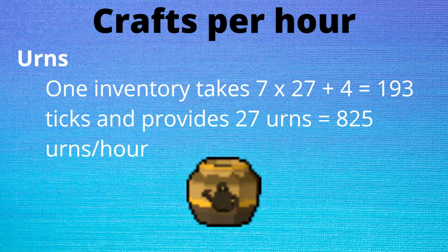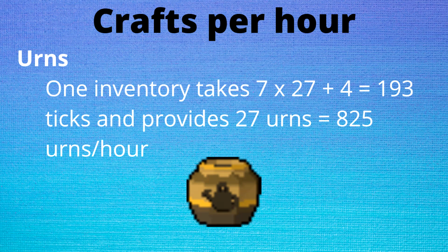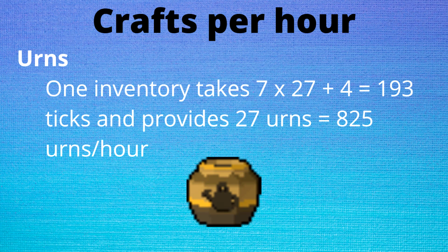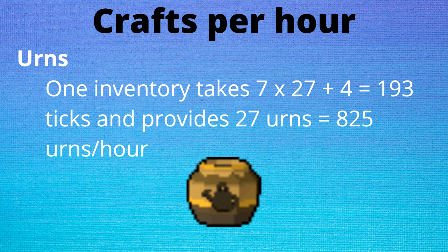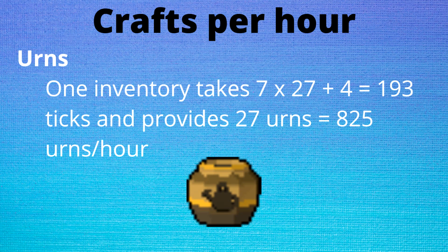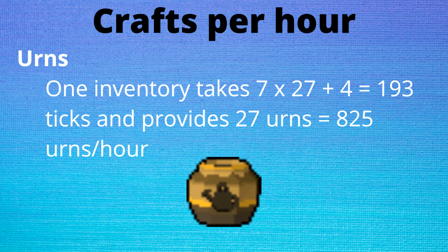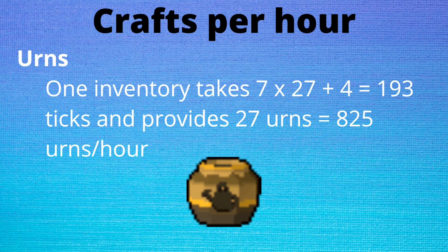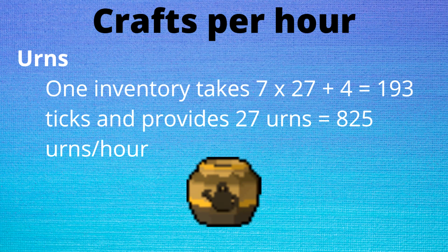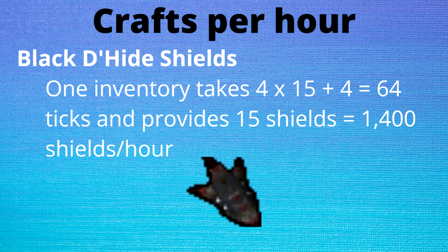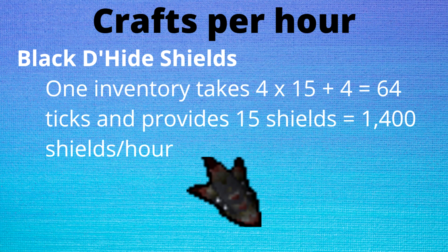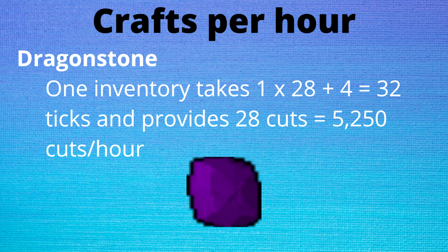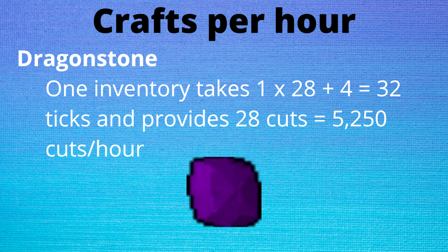The next step is to calculate how many crafts one can do in an hour. Each tick is 0.6 seconds long so in an hour we get 6,000 of them. Assuming 4 ticks to bank and that a mammoth familiar is used to maximize inventory space we get the following rates. Urns with their 7 ticks per craft (2 to form the clay and 5 to fire it) can only get 825 urns per hour. Black d'hide shields with 4 ticks per craft gives us 1,400 per hour and dragonstones with their 1 tick per craft gives us 5,250 per hour.